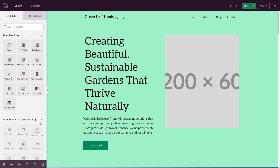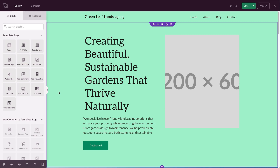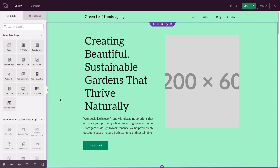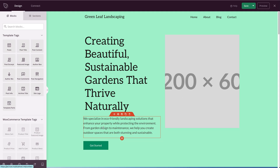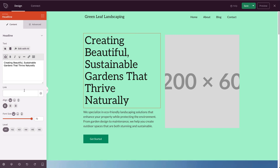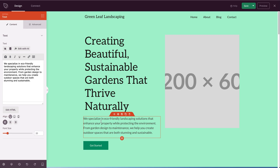The Seedprod website builder is super easy to use. On the left-hand side are blocks, and on the right-hand side is a preview of your page. If you hover over any section, it's highlighted by a block color. Click on a heading block and you get its settings in the left panel. All you need to do is click on a block and edit what's in it — click inside to change text, and you can also change font size, alignment, and much more.